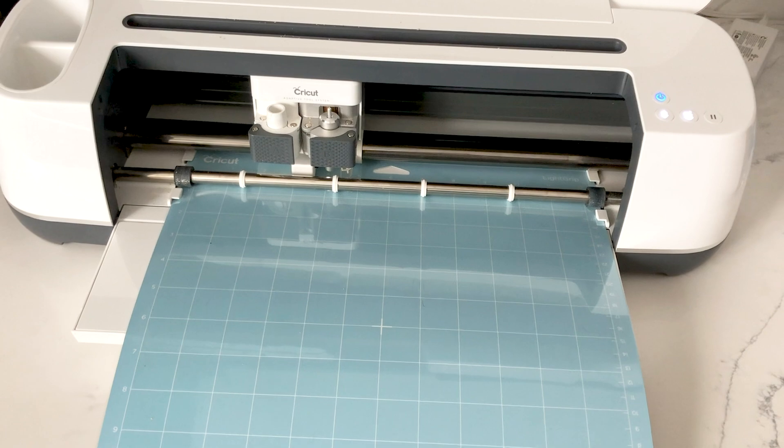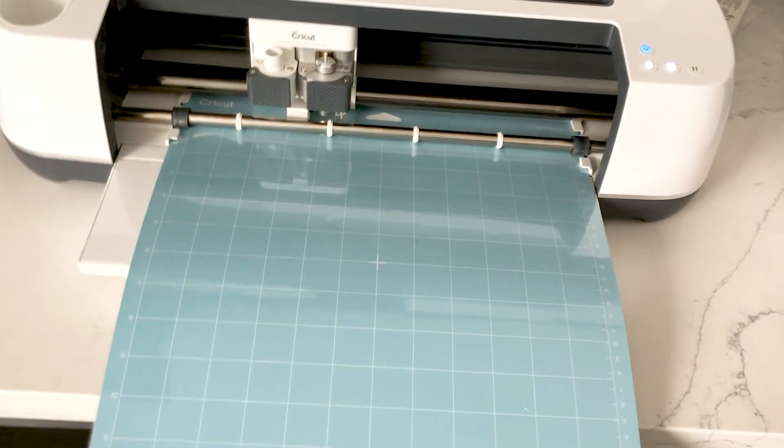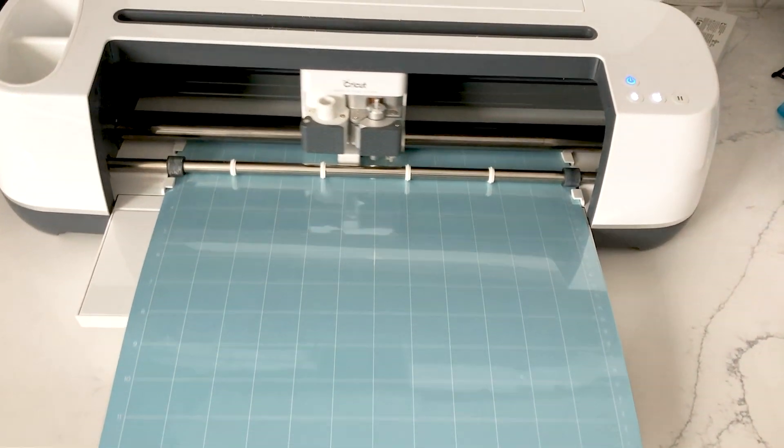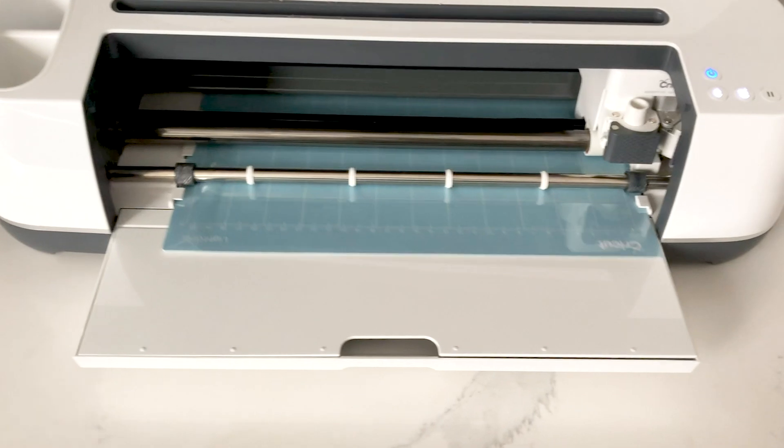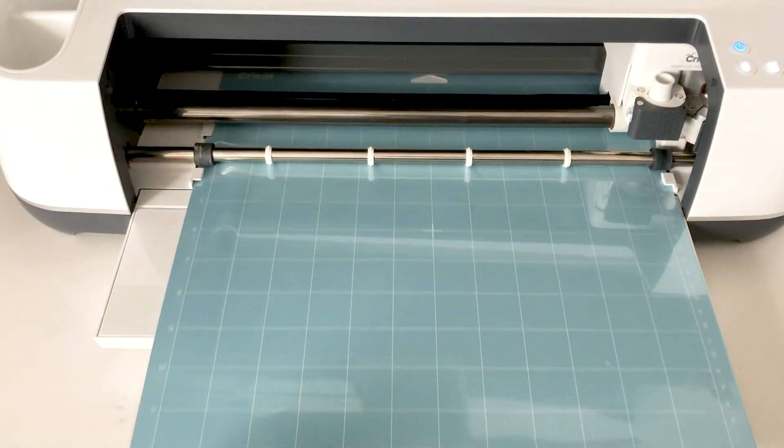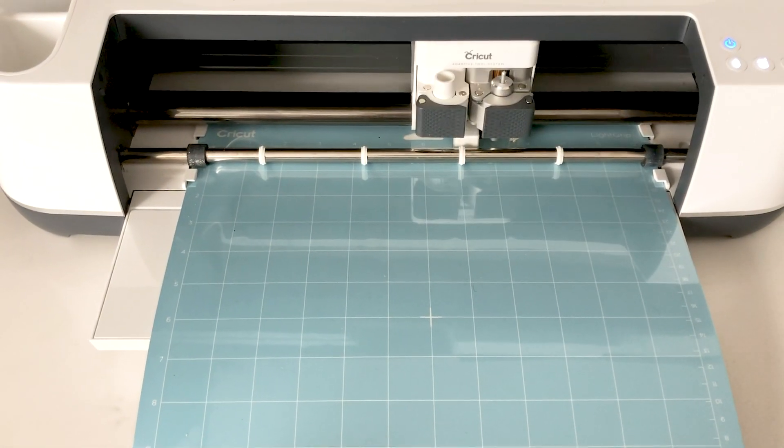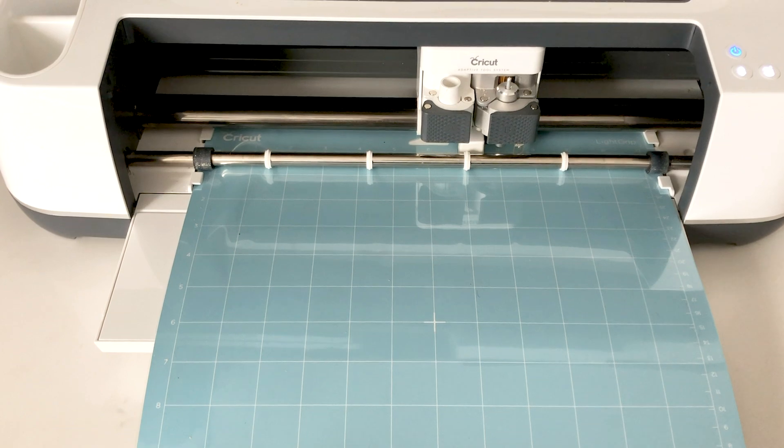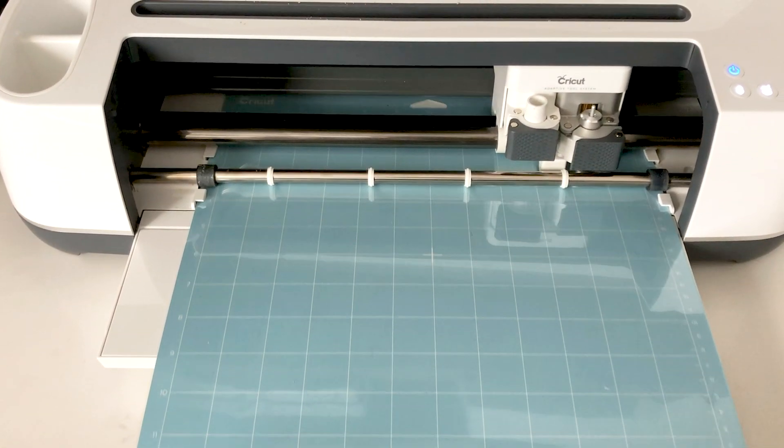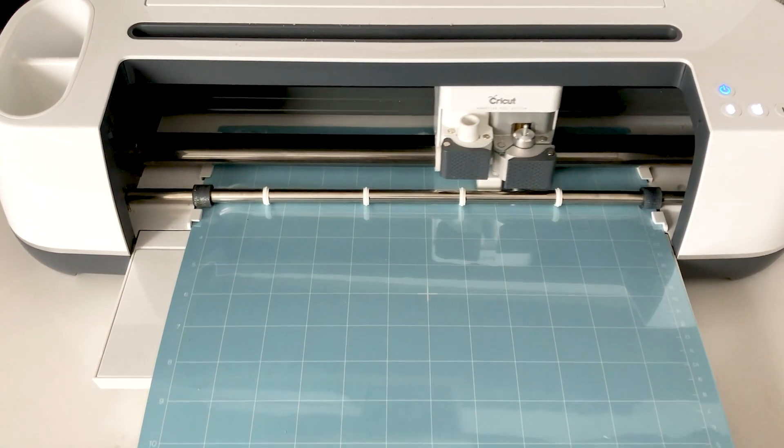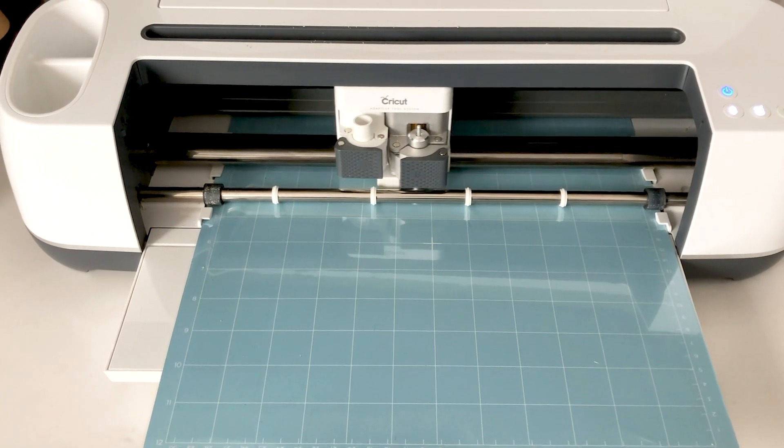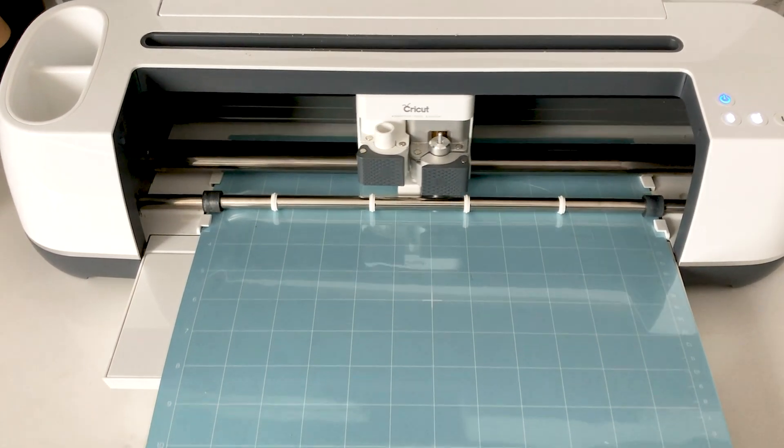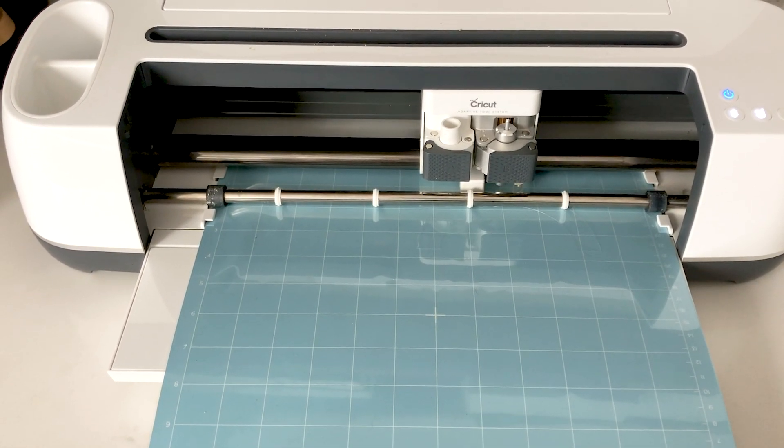When you're ready you can cut out your design. Just select plastic film as the material that you want to cut and start cutting on your Cricut machine. This is the Cricut Maker cutting out my stencils in real time so it actually goes very quickly. It only took about a minute to cut the entire plastic film.